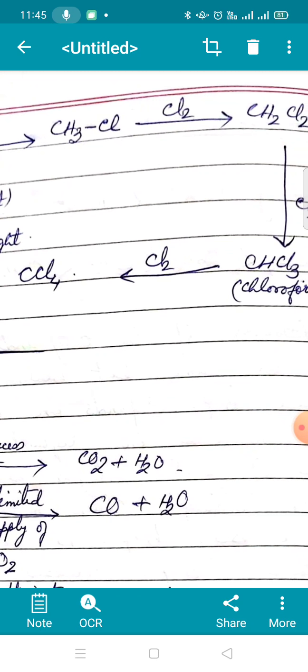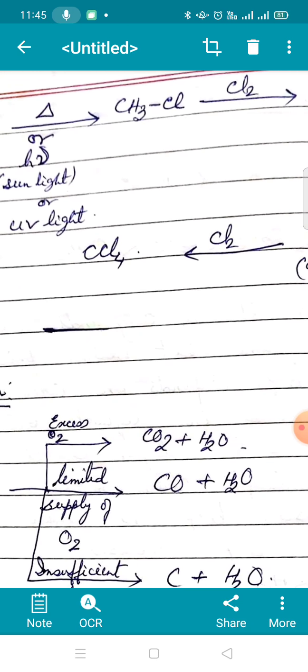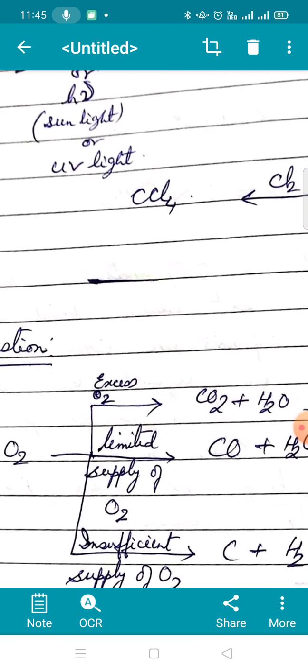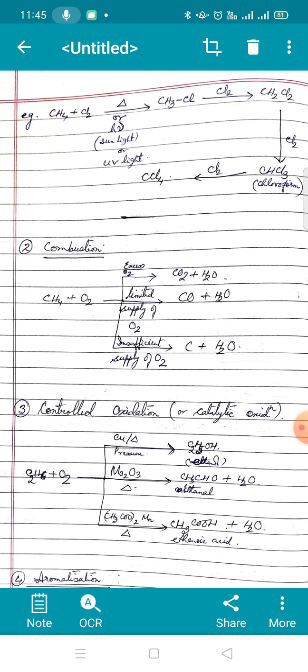One more hydrogen is still left, so the reaction continues and finally we get CCl4, known as carbon tetrachloride, or tetrachloromethane by IUPAC. That is the substitution reaction shown with methane; the reaction is possible with ethane, butane, or any other alkane.